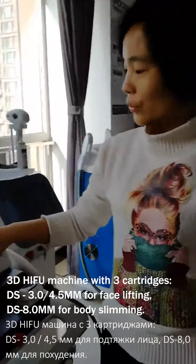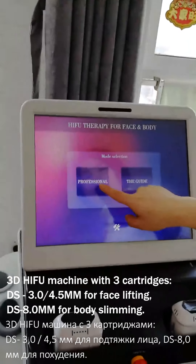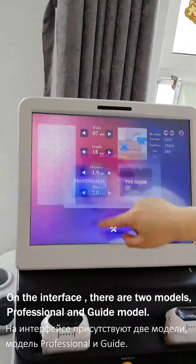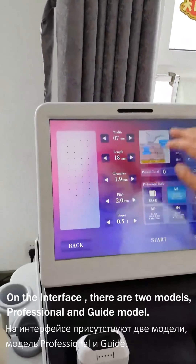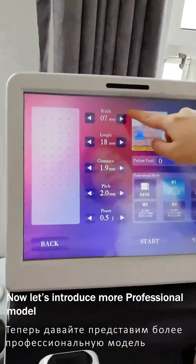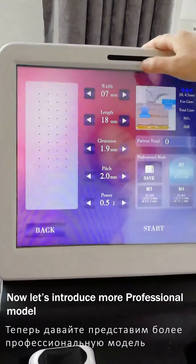Hello, let's show you the professional mode first. Now, I choose the professional. We can see many of the parameters.